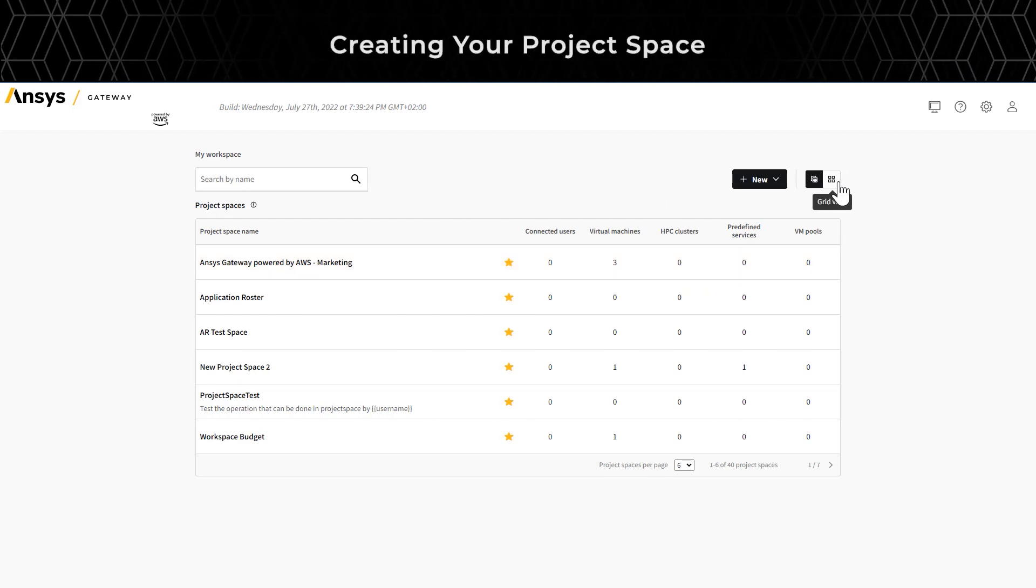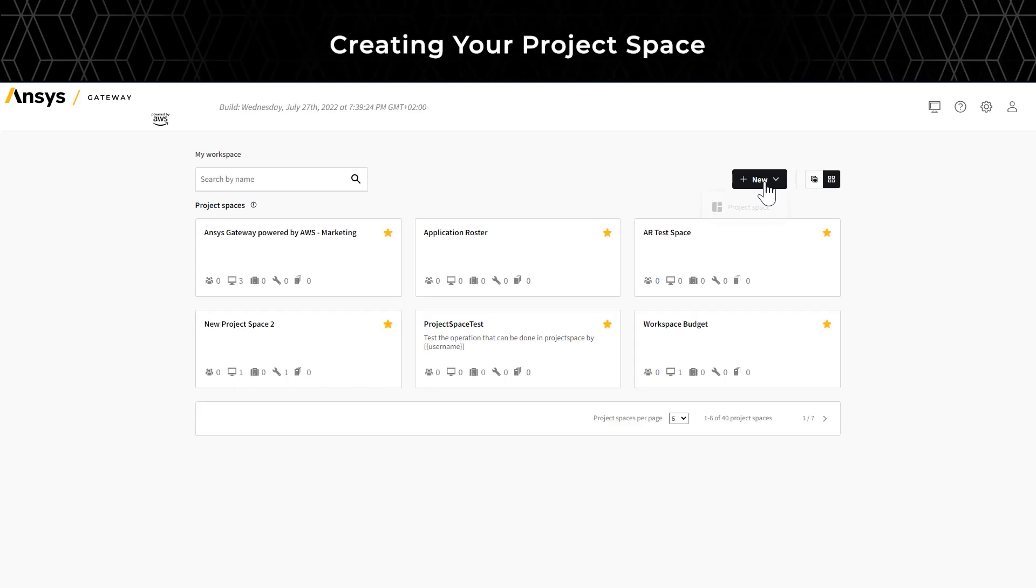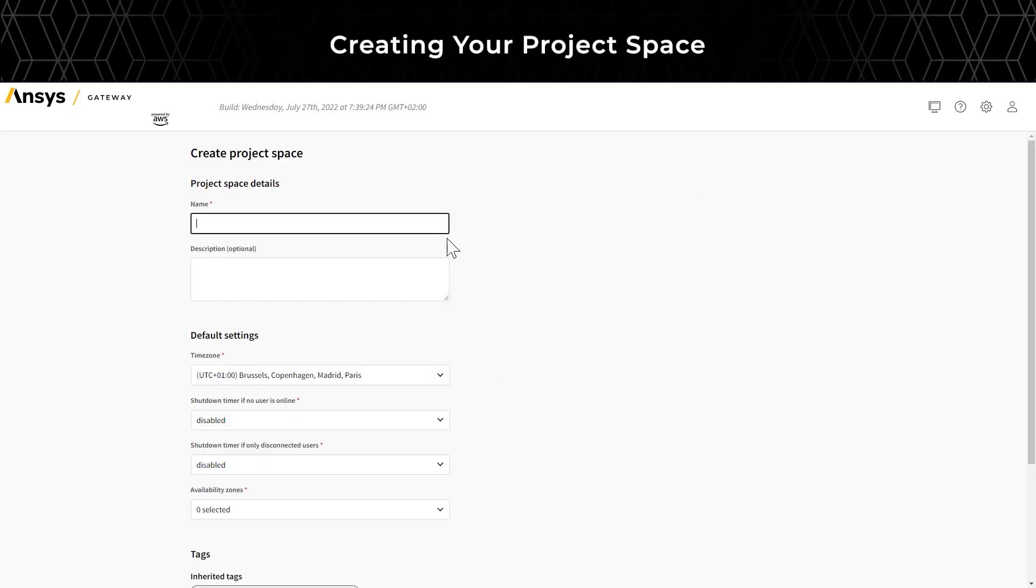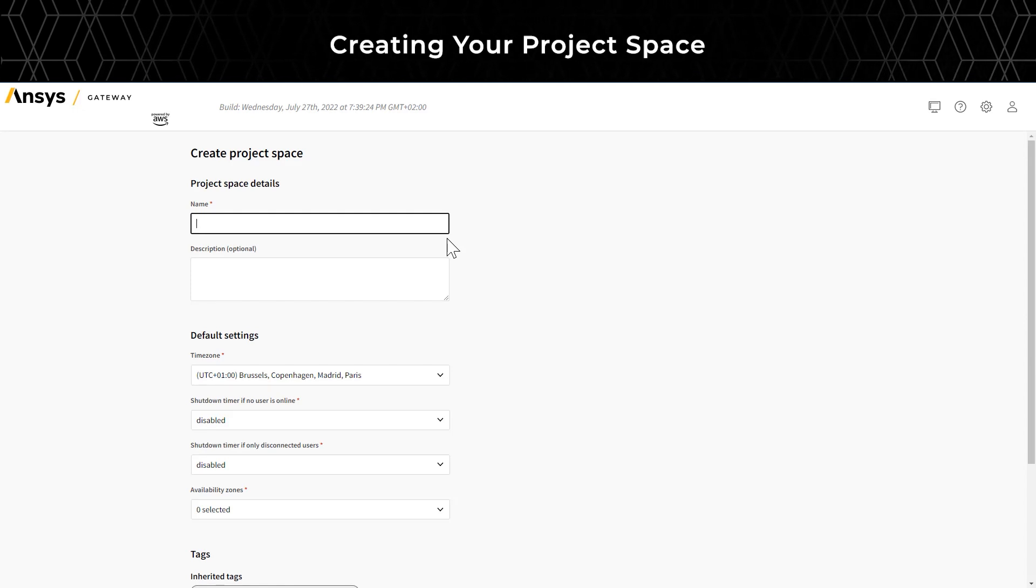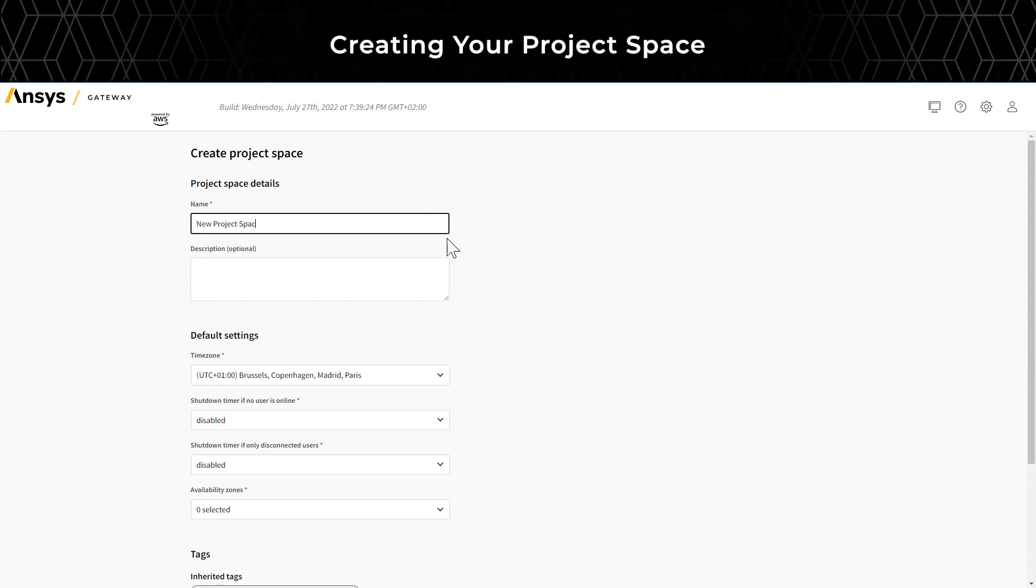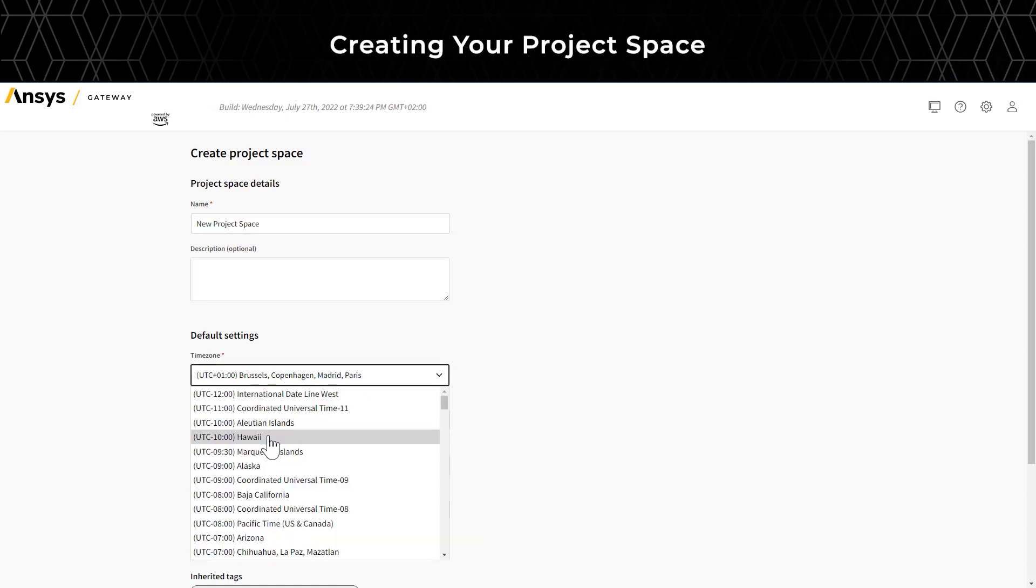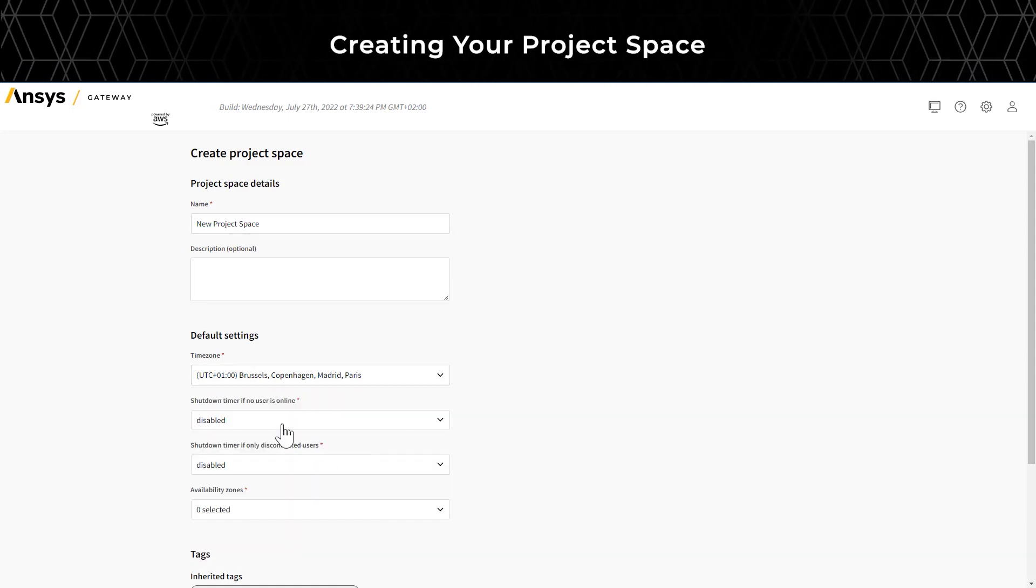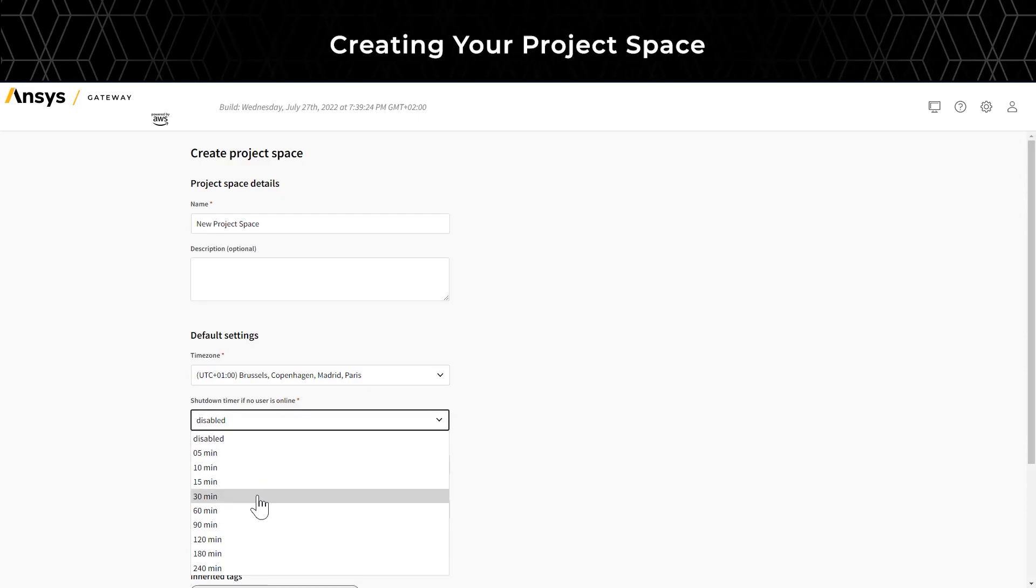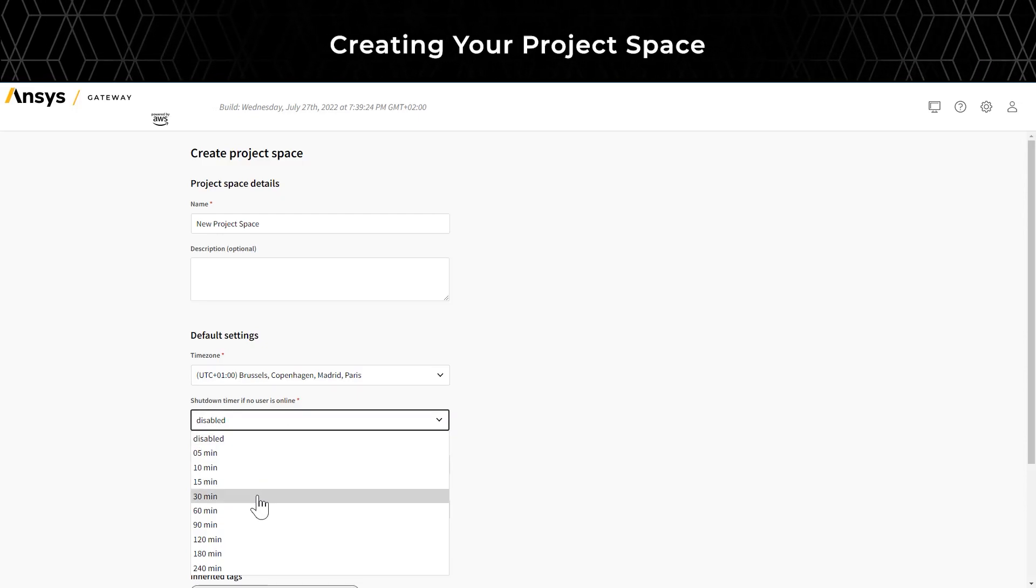Tenant administrators have the option to create a project space. Once you click on Create New Project Space, you can name the project space and provide a short description. Next, select the time zone you want to use. Next, you have the option to select a shutdown timer for the virtual machines in the project space.